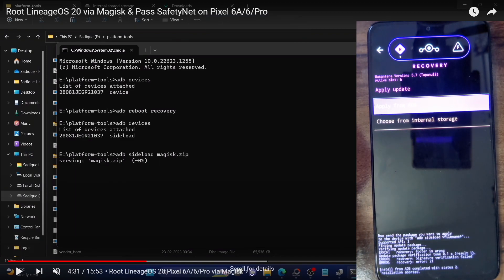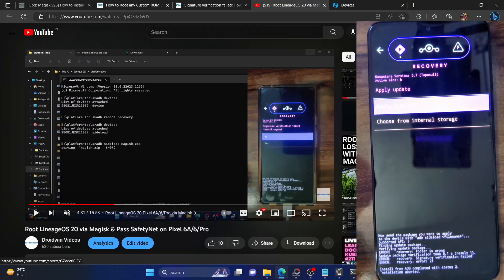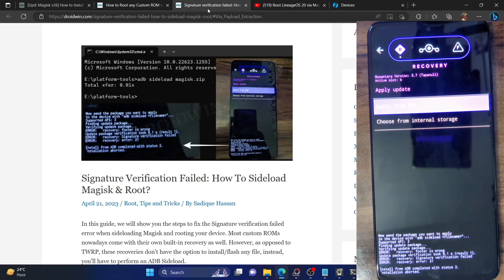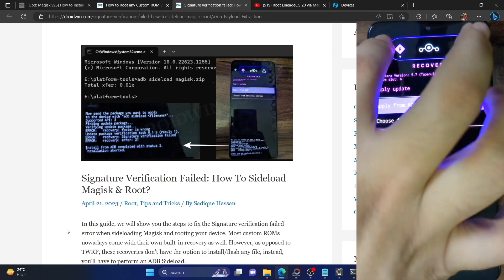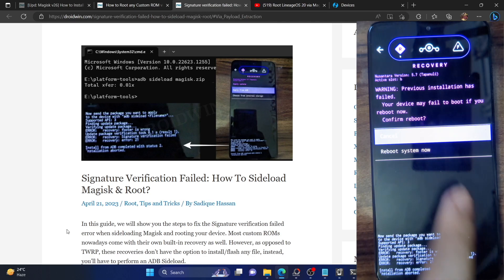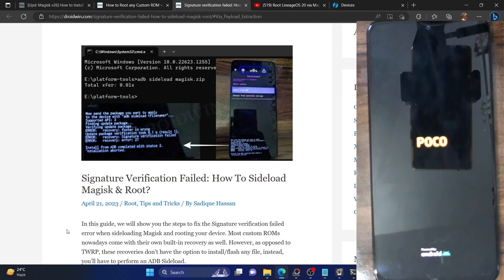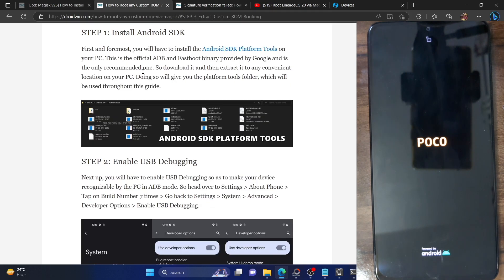As opposed to the LineageOS recovery which gave us an option to 'Install anyway', this recovery has no such option. I've come across a few other custom ROMs that show the same behavior — they do not give you any option to install the zip file anyway. In such cases you will not be able to sideload Magisk and root your phone, so with those ROMs you will have to take a slightly different approach to root the ROM.